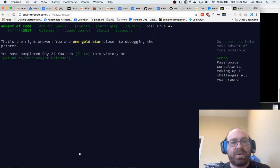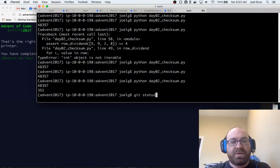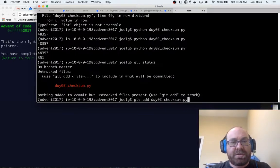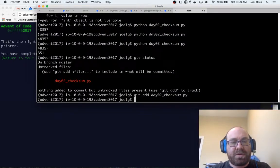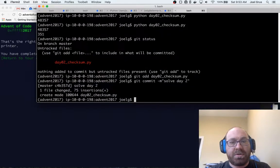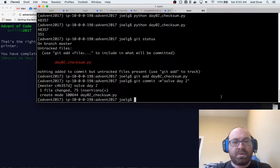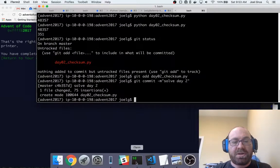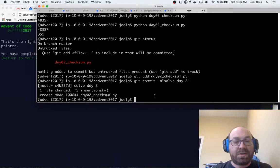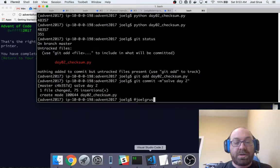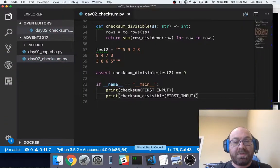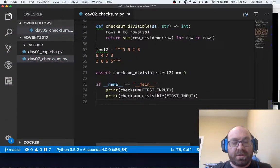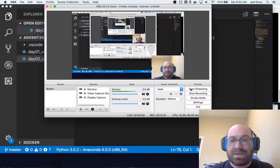We've done this for two days. Let's do git status, git add day02_checksum.py, and git commit -m solve day two. And that is it. So again, thanks for watching. Check me out on Twitter at JoelGrus. And yeah, hopefully I'll do day three sometime soon. And I just got to figure out how to stop this recording now.